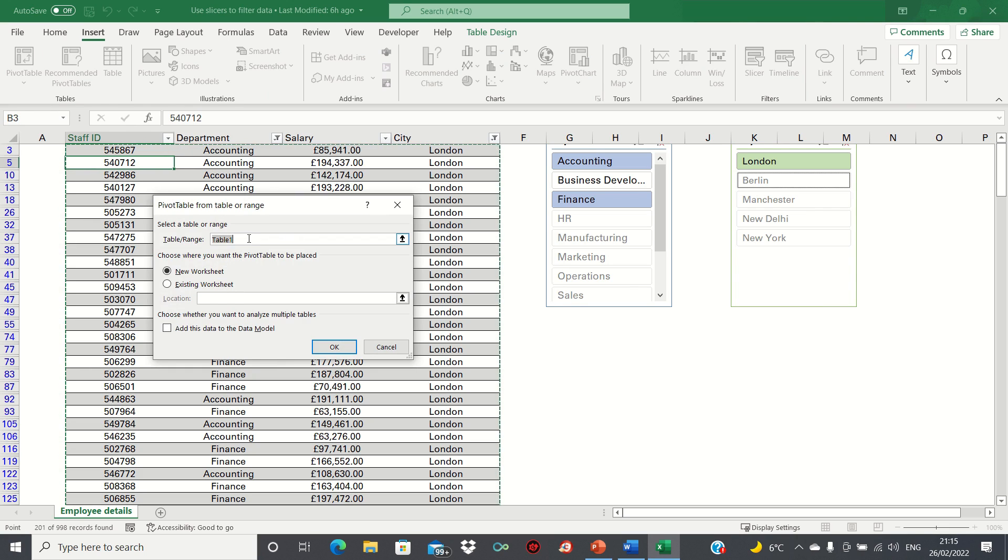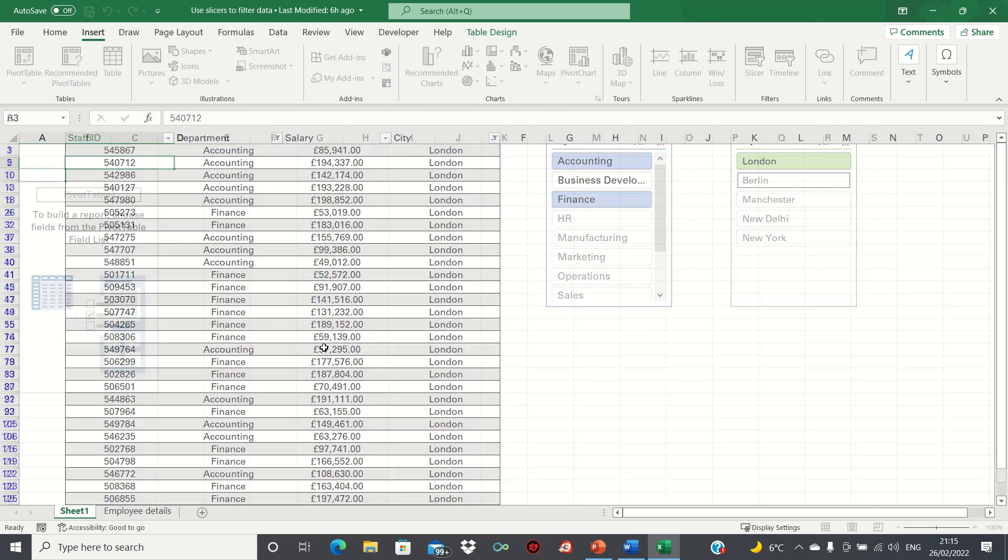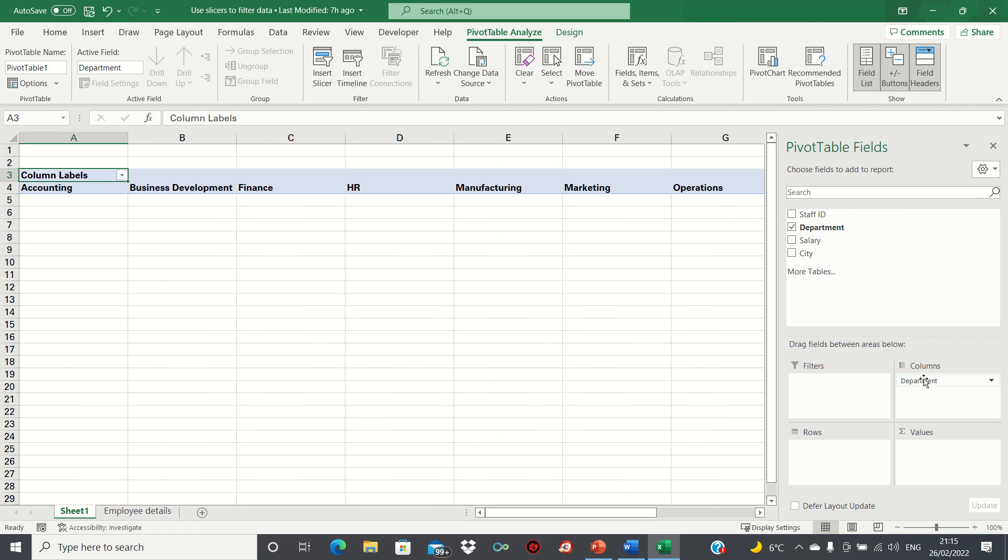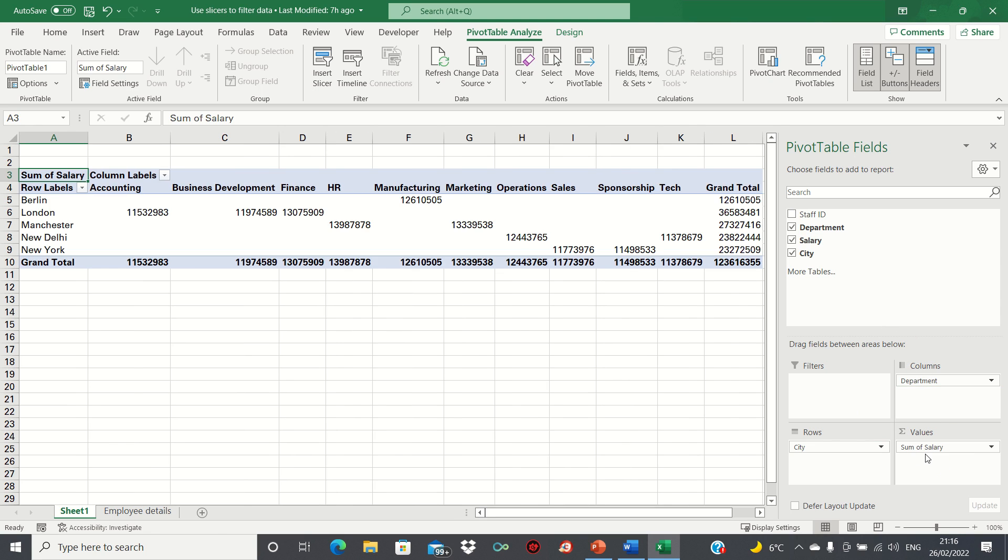We will then keep the settings as they are, select New Worksheet, and click OK. We're going to select the departments as the column labels and then we're going to select the cities as the row labels. We're also going to select the salary for the values. This shows us what the total salary is for these two variables.